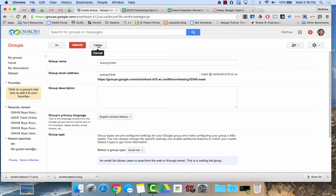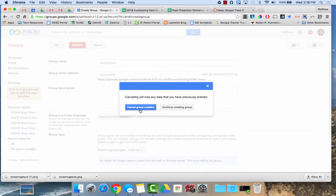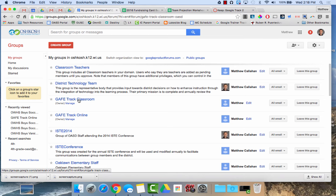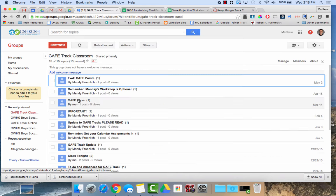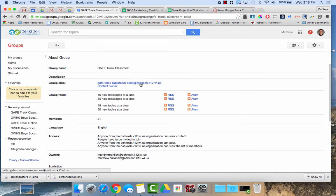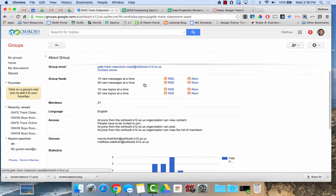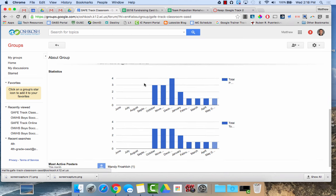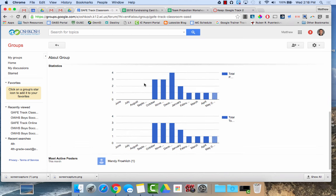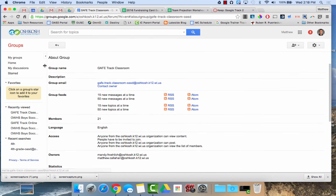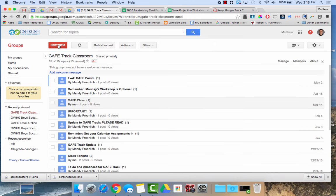I'm going to go into a group that I've already created. We'll cancel the group creation. We'll go to GAFF Track Classroom. So if I click on about, that takes me to some of the information about this group. Here you can see there's the group email, gaff track classroom dash OASD. It has some different statistics on how many messages were sent out. One of the big things I'll do though when I create a group is I'll need to manage the members.